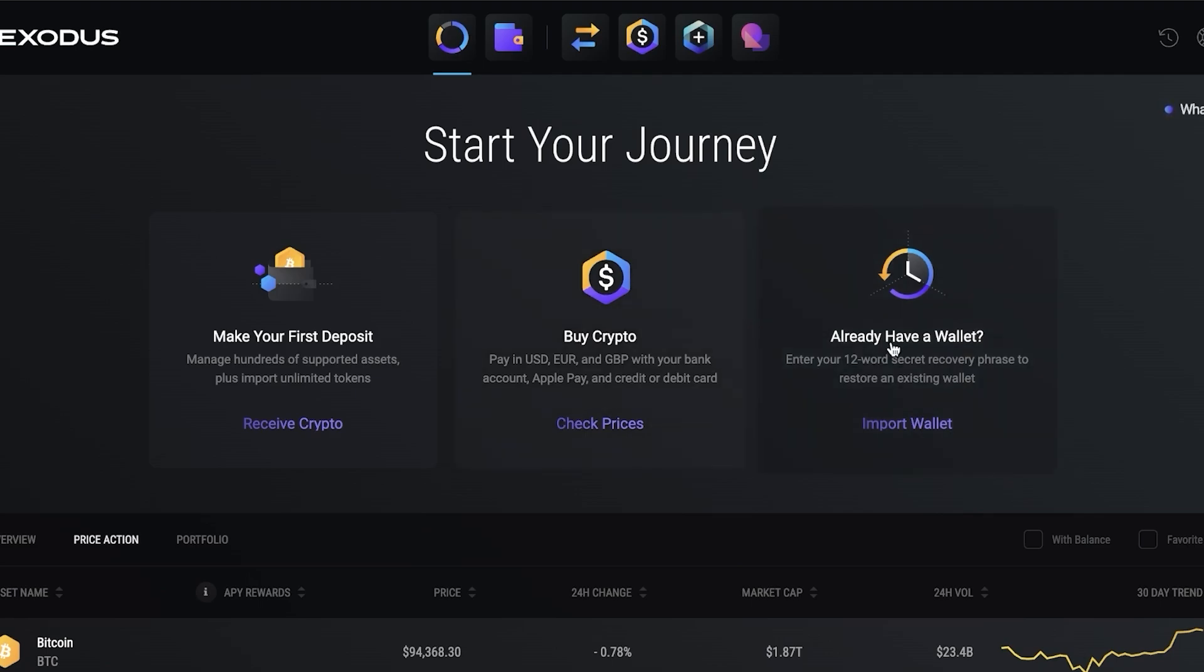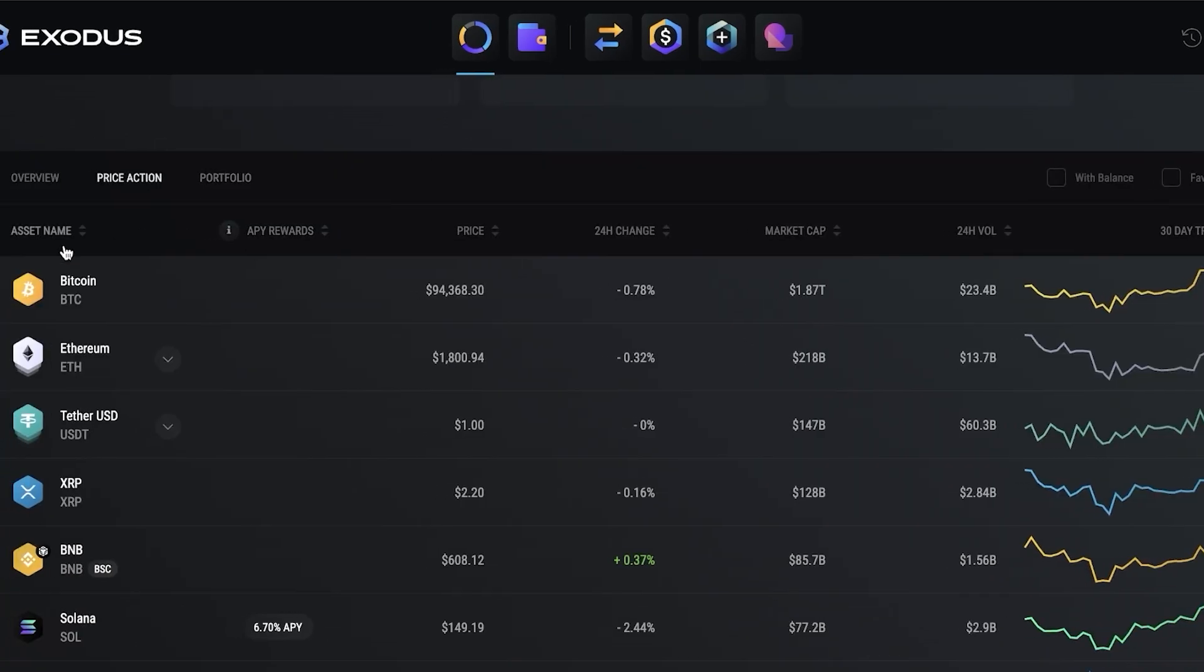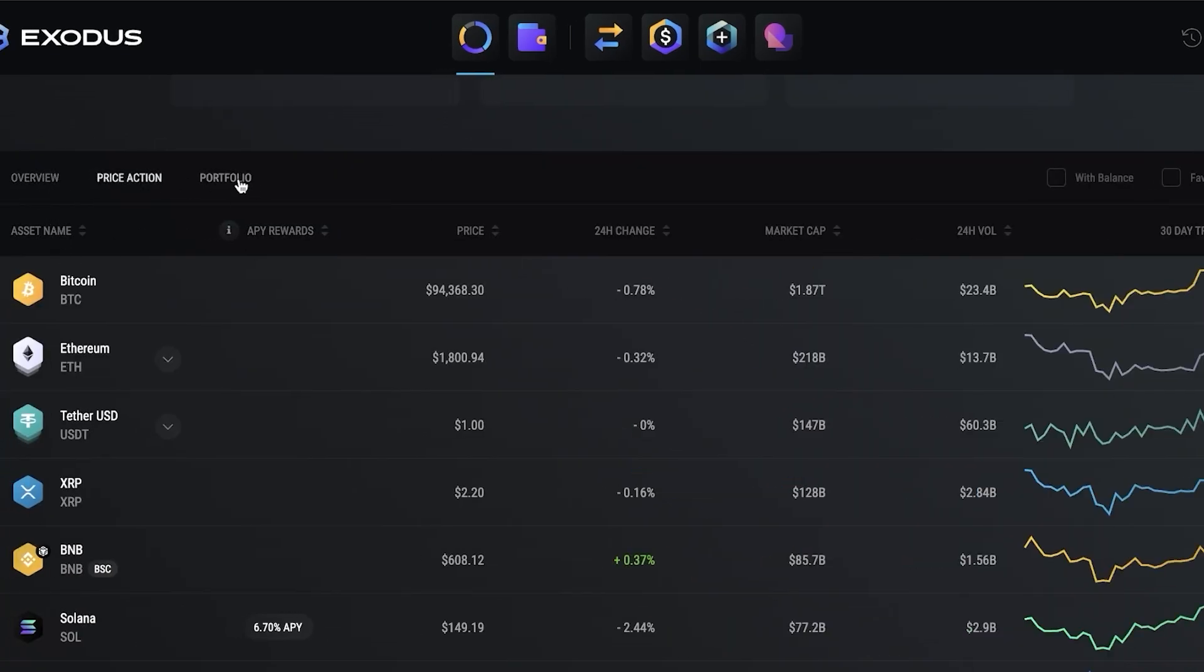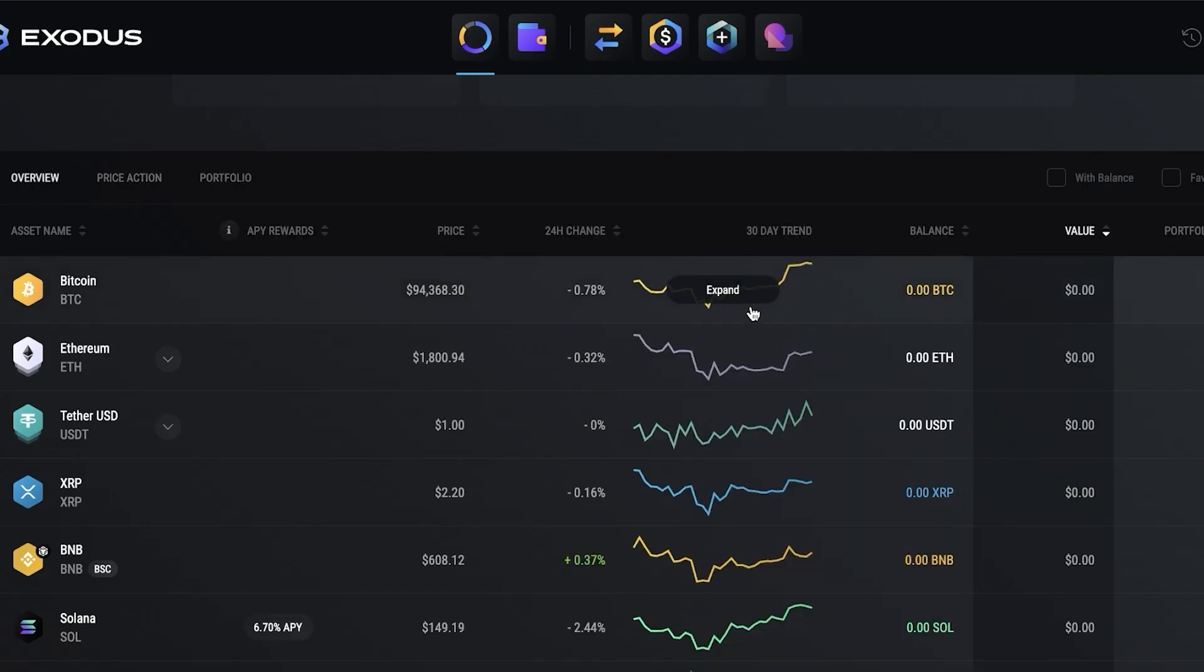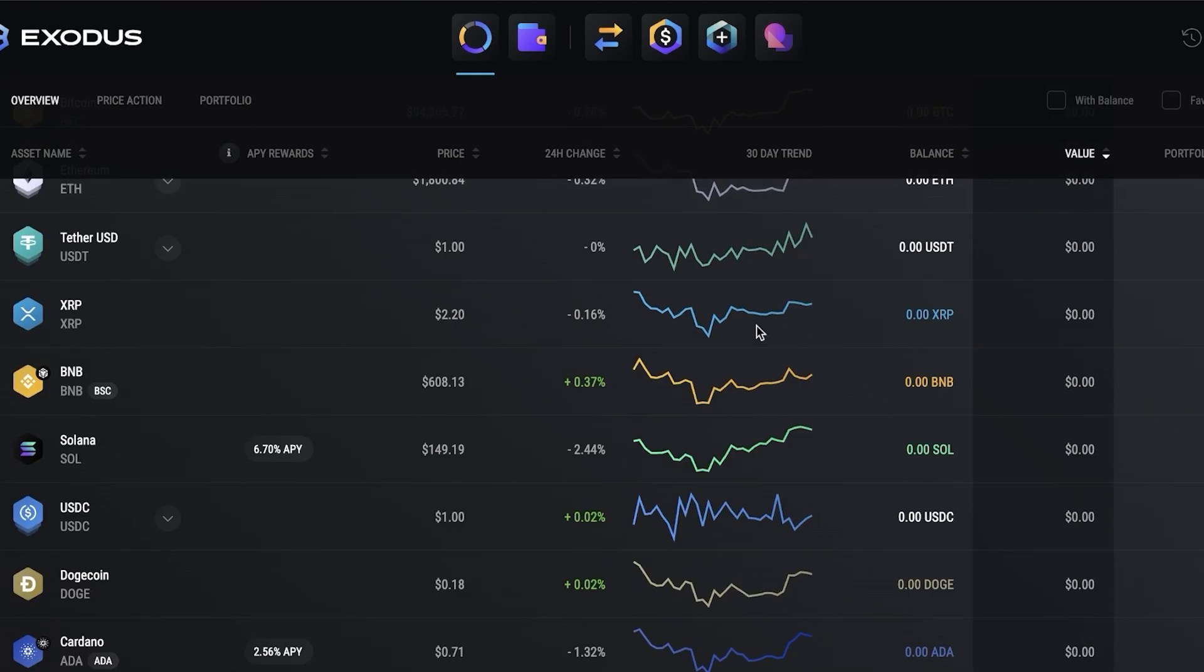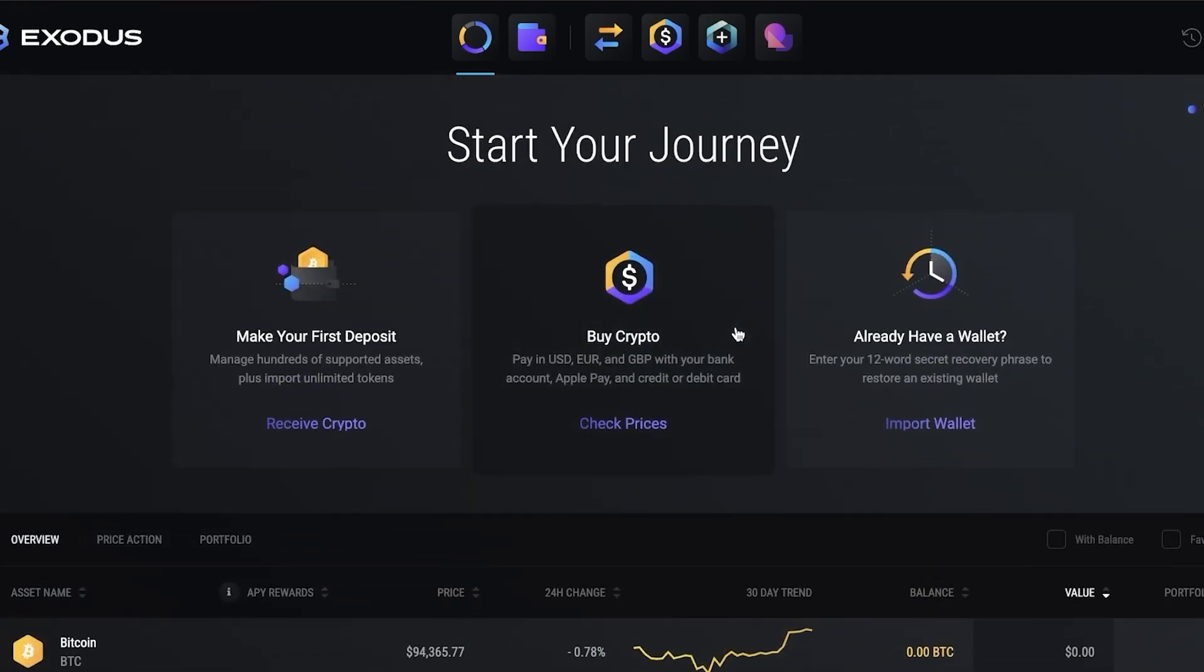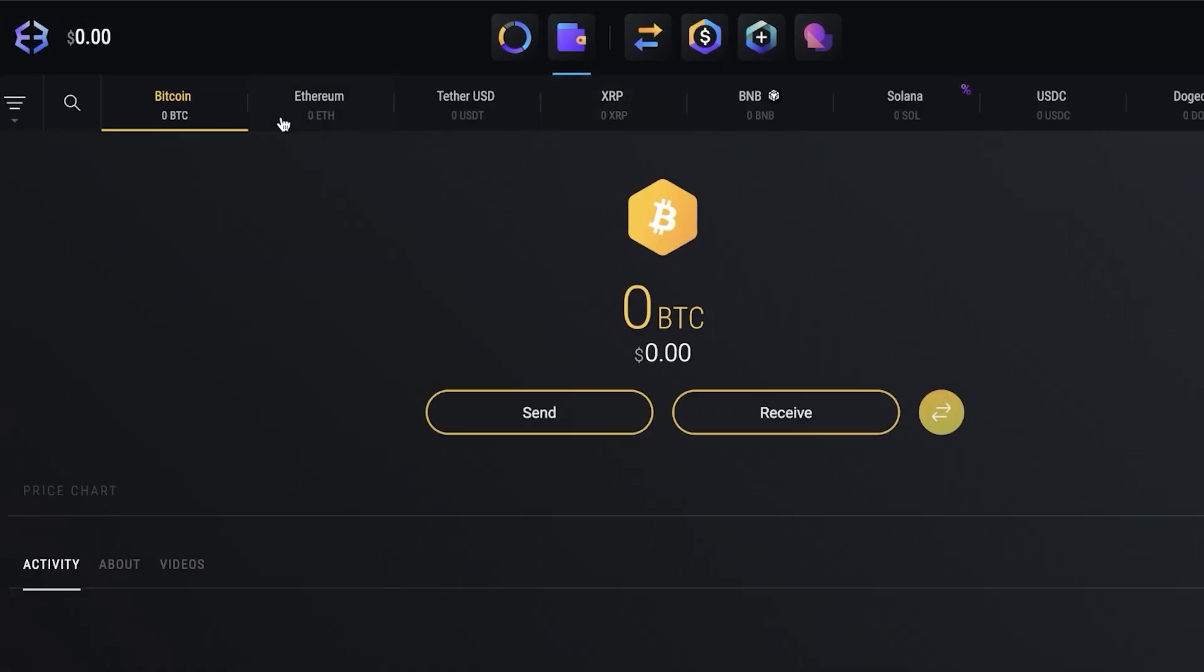You can import your wallet over here if you already have one. Below that you have an overview of crypto assets, the price action, and your own portfolio. Within that you can see the prices, 24 hour change, 30 day trend, your personal balance, value, and portfolio percentage. This gives you a general analysis and a generalized way of keeping track of all cryptocurrency developments and price fluctuations.